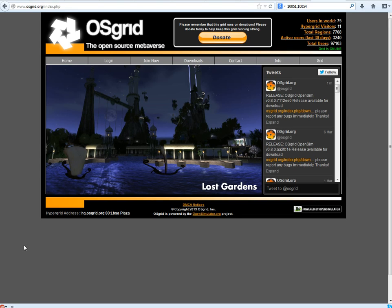Greetings guys and gals. Today I'm going to show you how you can set up your own region for use in the OS Grid.